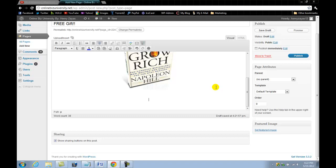I highly recommend for you to get either AWeber, which is my favorite, or GetResponse, which is right there with it. Both of them have their strengths and a little bit of weakness, but both of them are the best softwares out there.